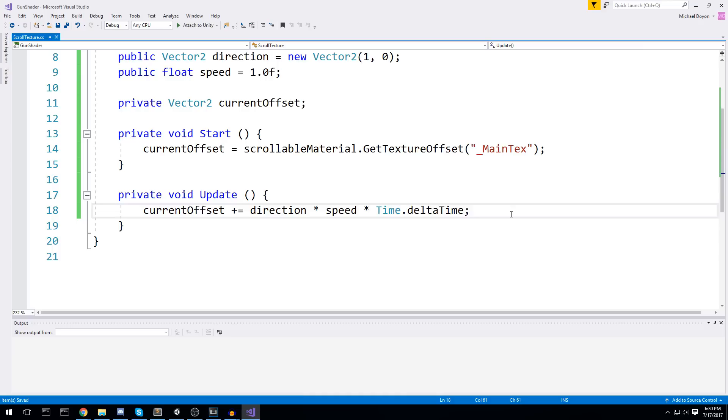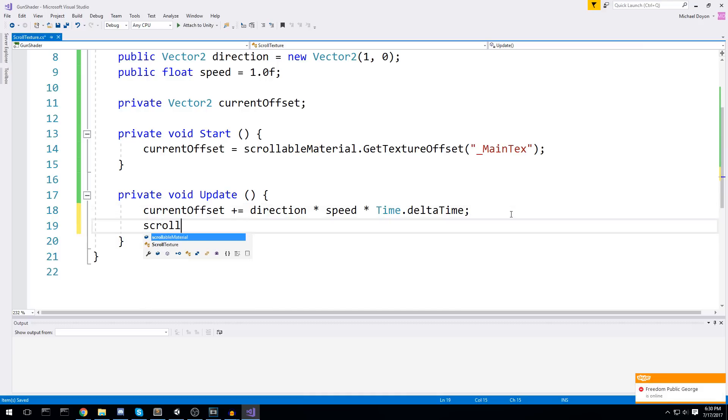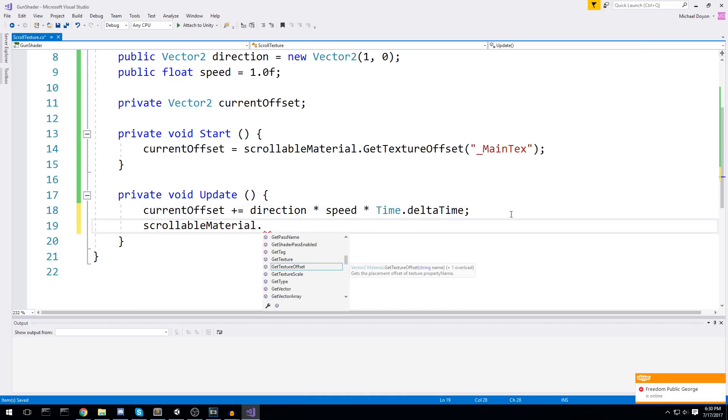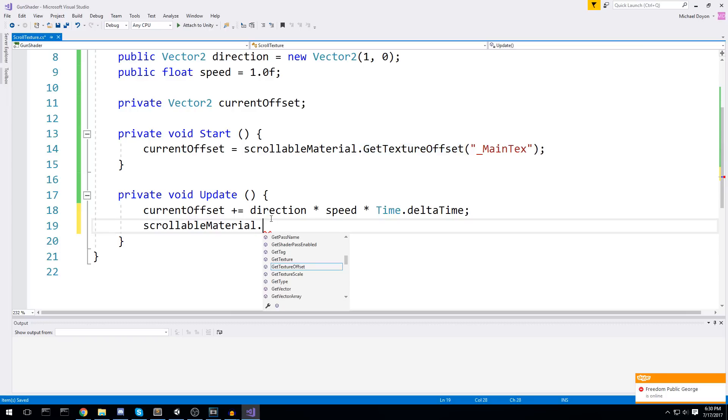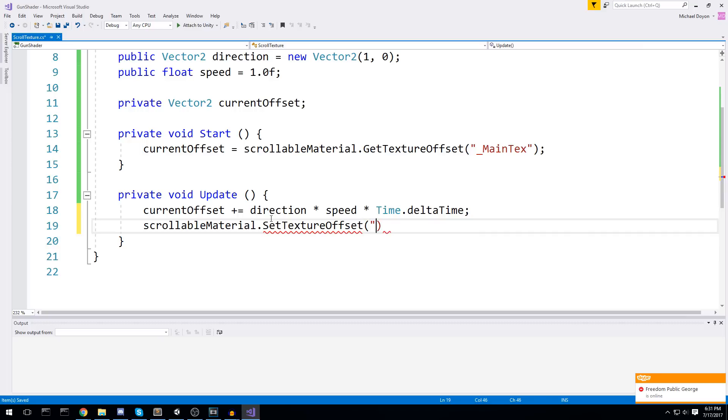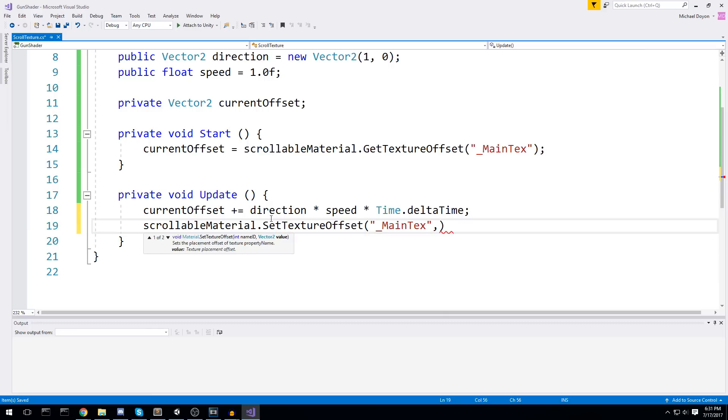Now, once we have the new offset, we have to assign it to our material. So we'll do scrollable material, just like we did get texture offset over here. We'll do set texture offset right there - main text, same thing. And it takes a second parameter, which is the value. In our case, current offset.